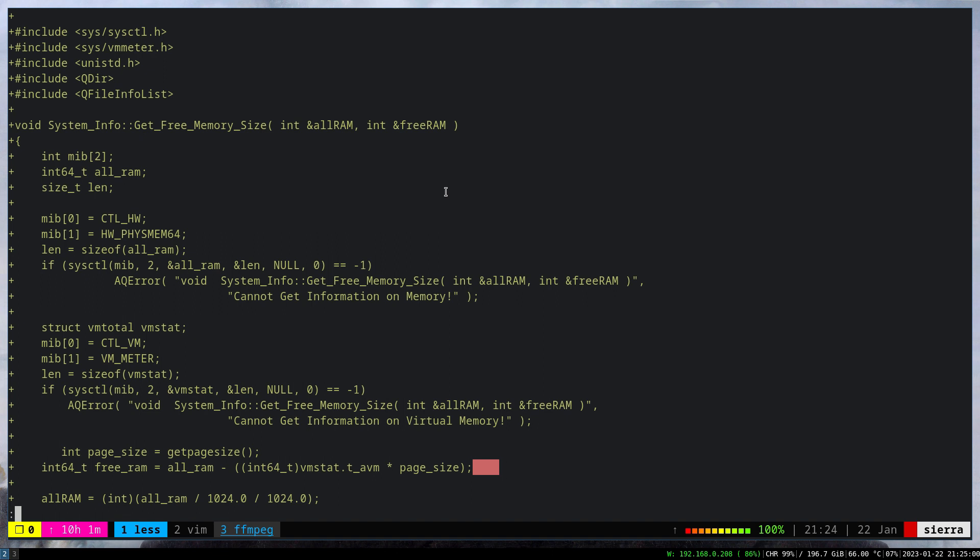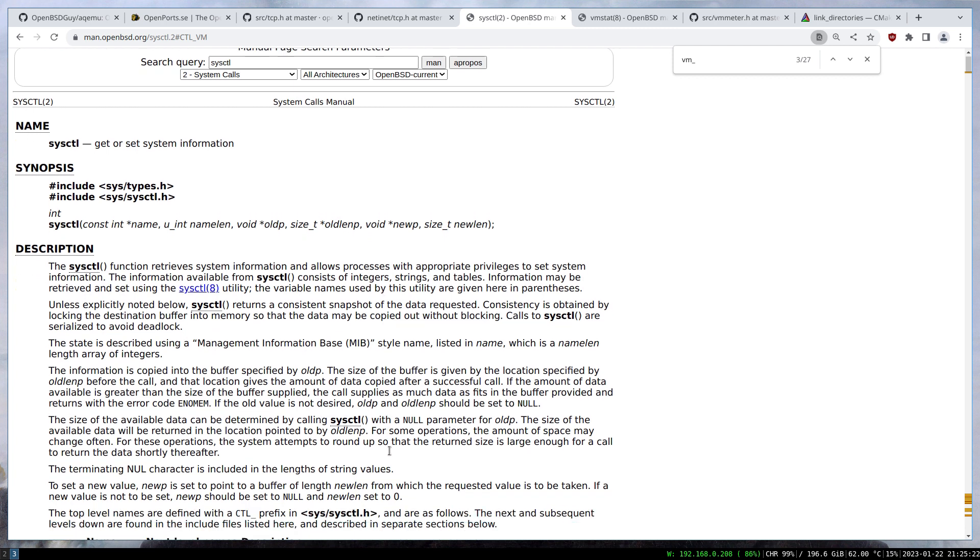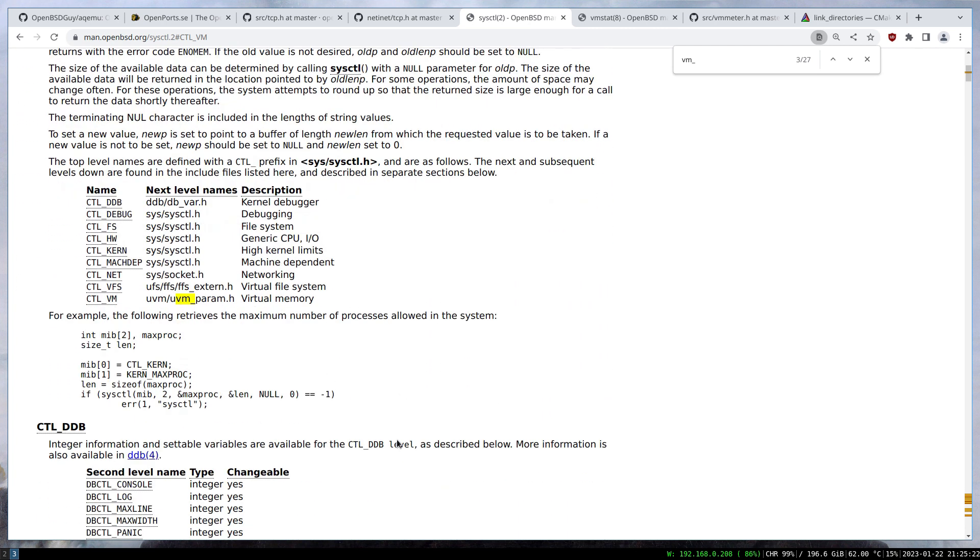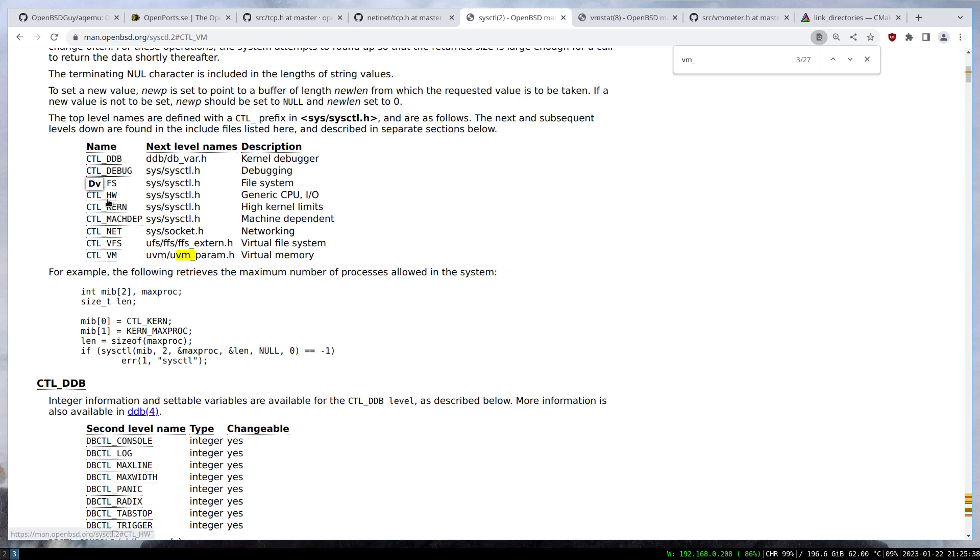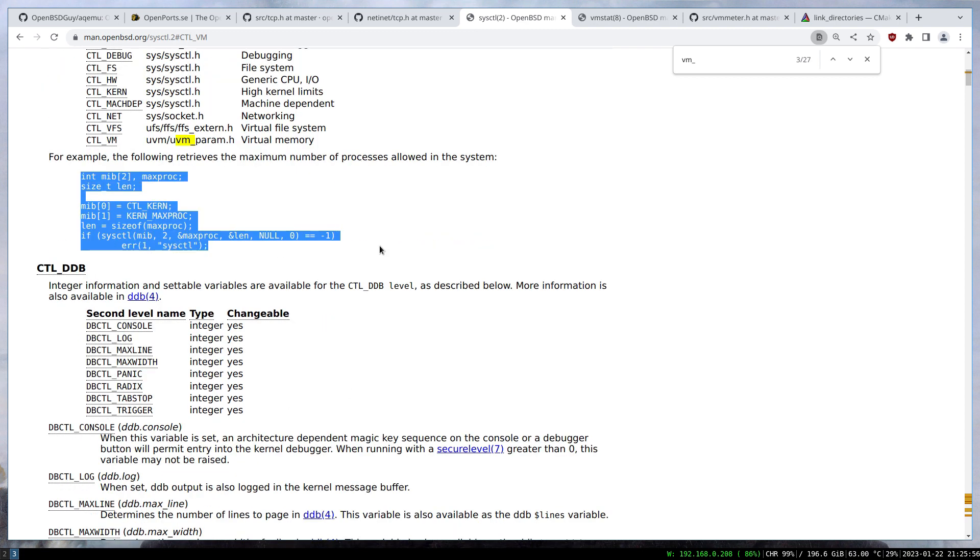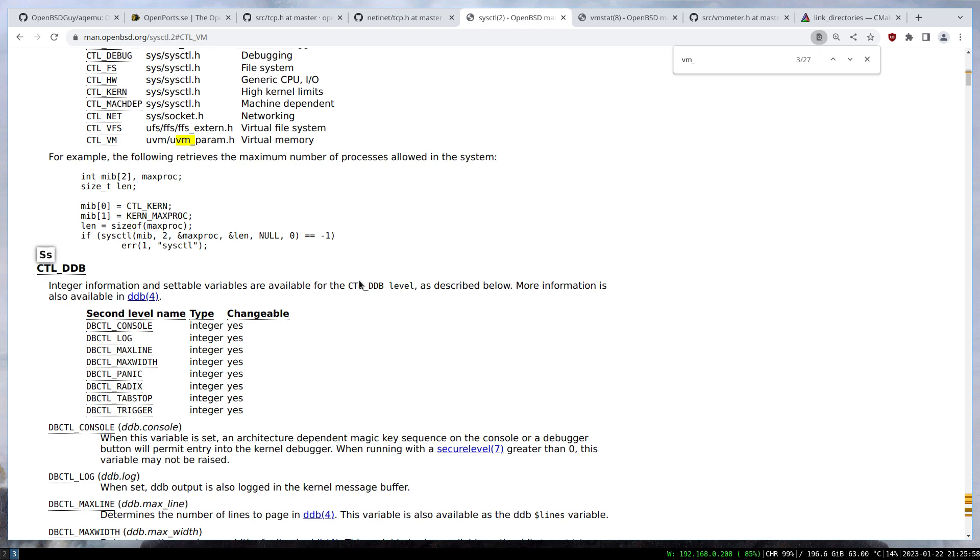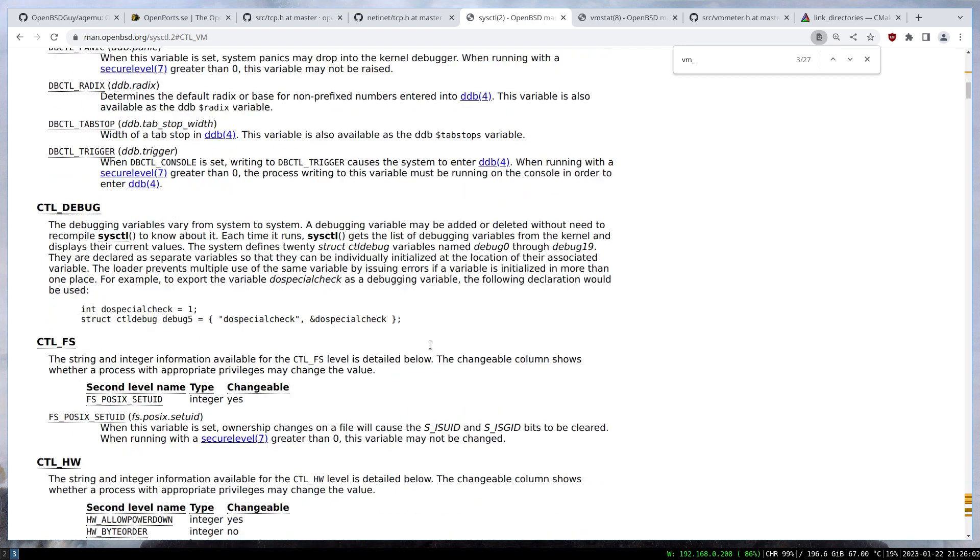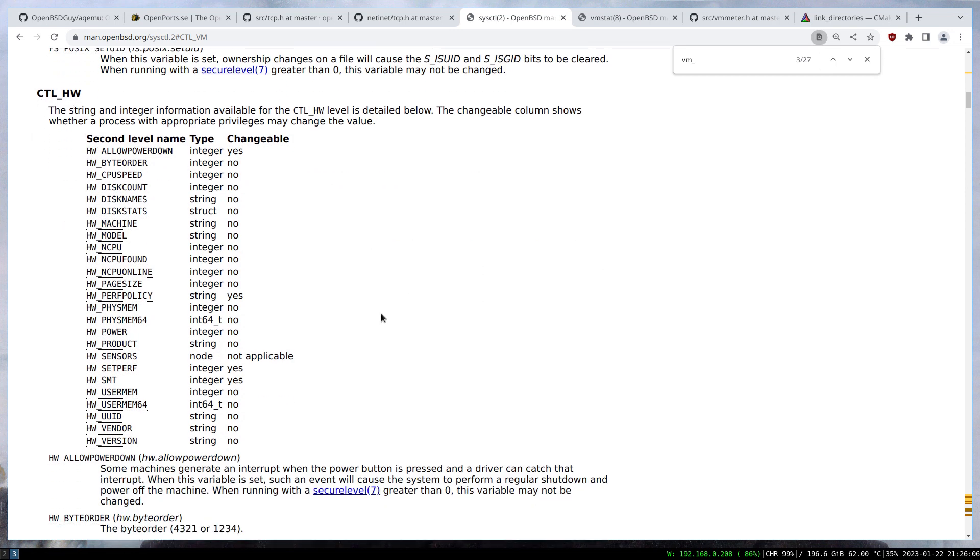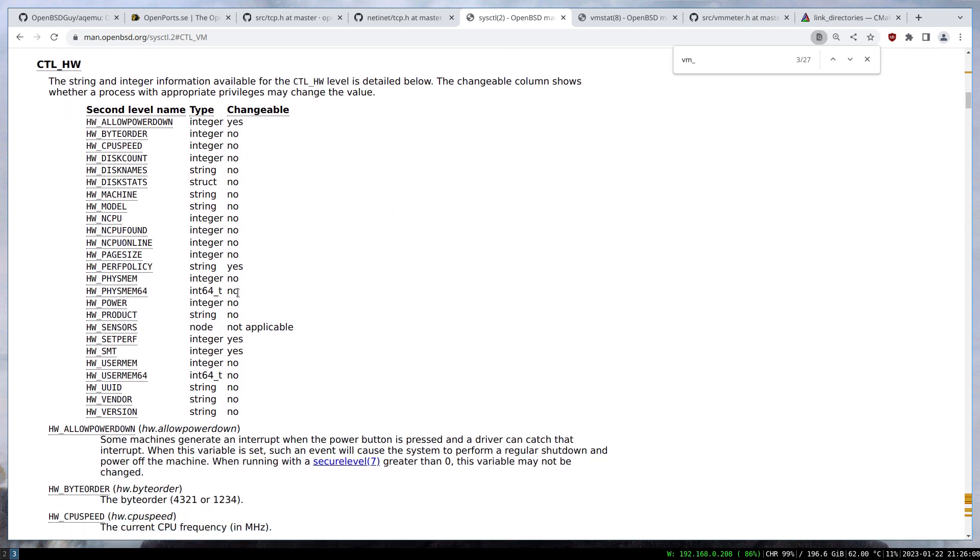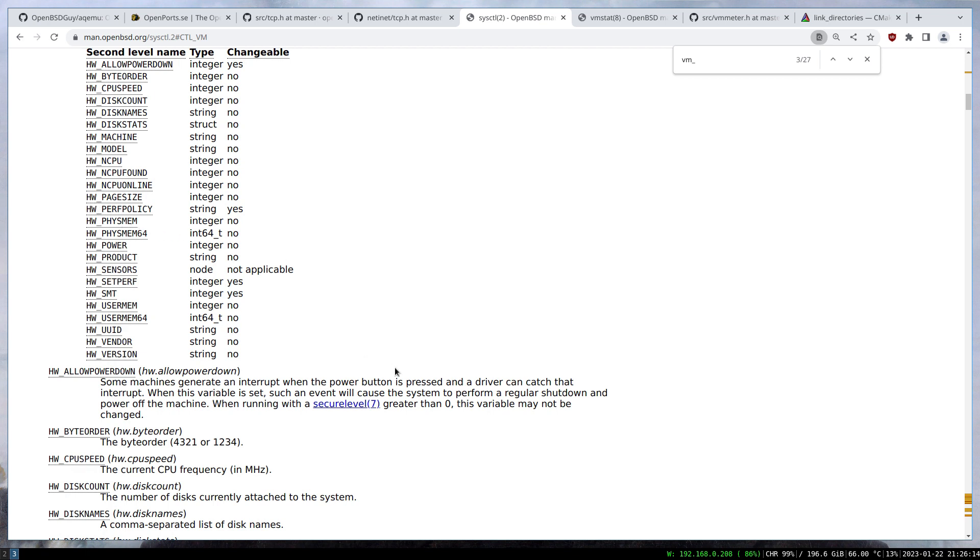On paper it looks super simple. I looked into the sysctl man page and there are categories. Each category has a bunch of stuff that we can specify to get the value from. For example, we have the kernel category, we have the hardware category. When it comes to getting the total RAM size, we can use the hardware category. The good thing is there's sample code we can utilize to ease the pain.